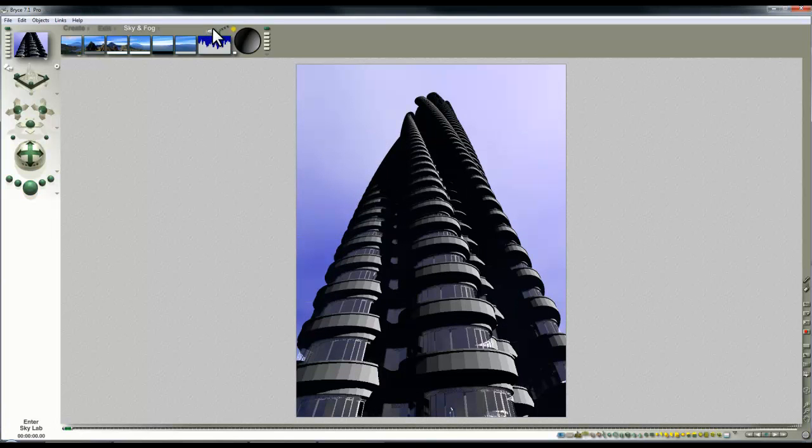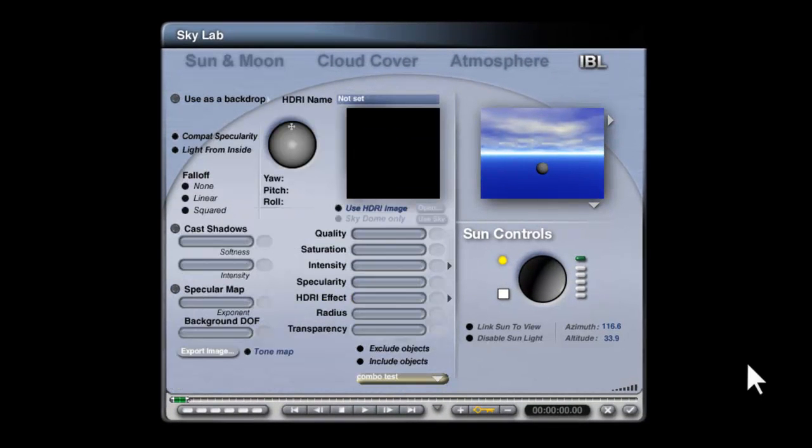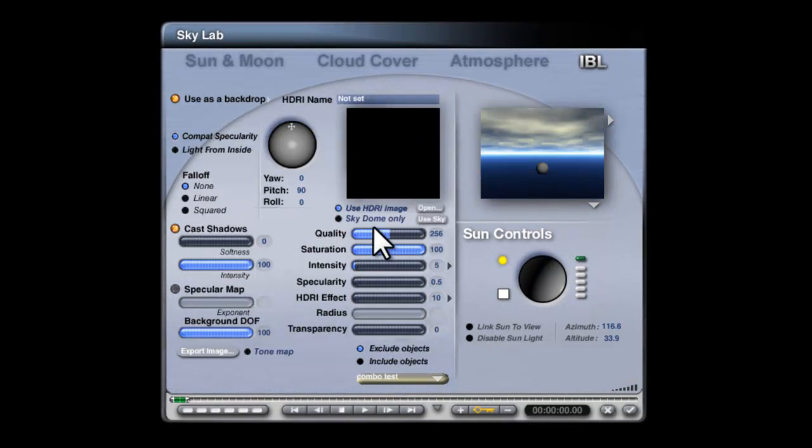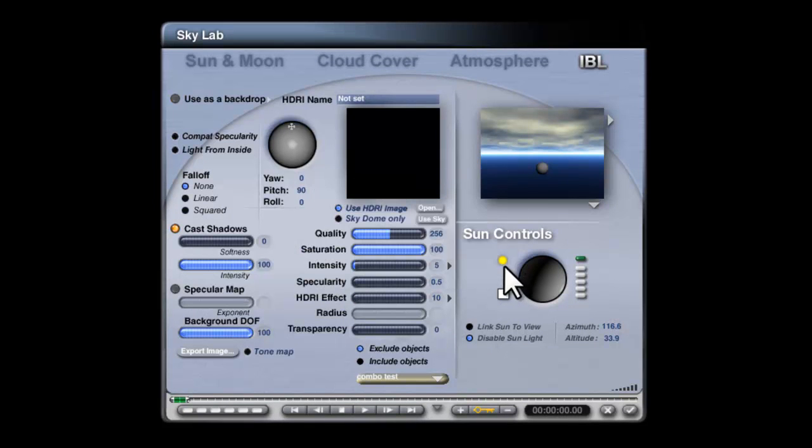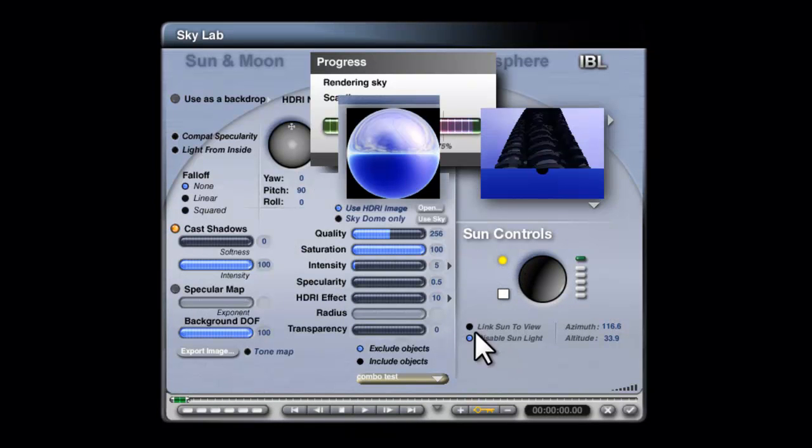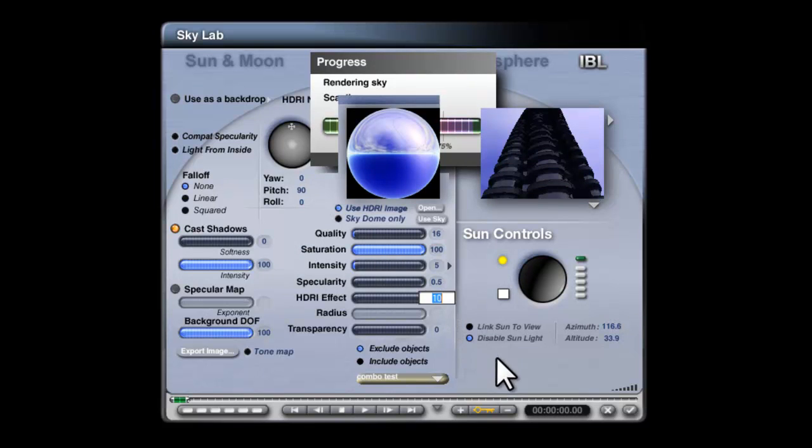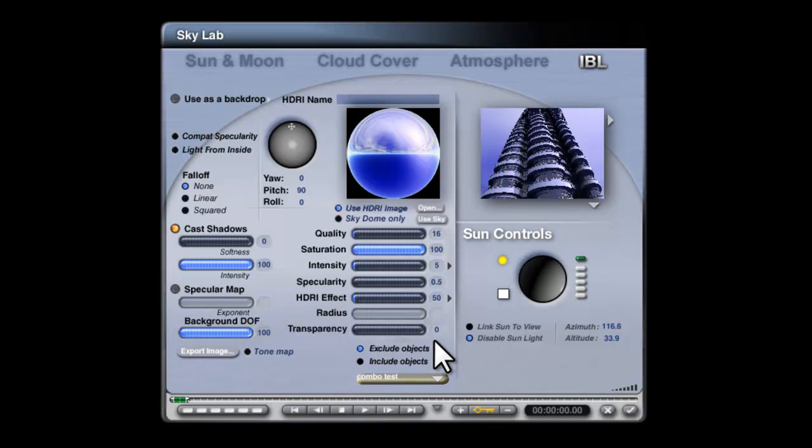So first of all, let's use image-based lighting. We can use the sky. I could use the entire sky, and that will give me more lighting options. Render in scene, lower the quality, raise the lighting. So that's giving me lighting all around.